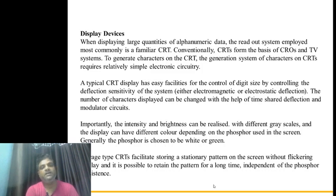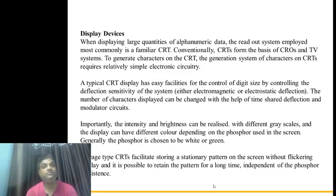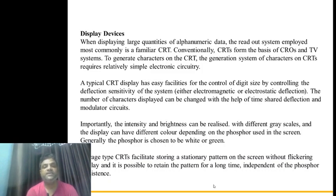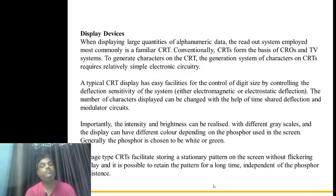When displaying large quantities of alphanumeric data, a readout system must be employed. The most commonly used is the familiar CRT — cathode ray tube. There is some difference between the cathode ray tube and the cathode ray oscilloscope. Conventionally, CRT forms the basis of the CRO and TE system. CRT is the first display device we use and it is very popular when analog devices are used.